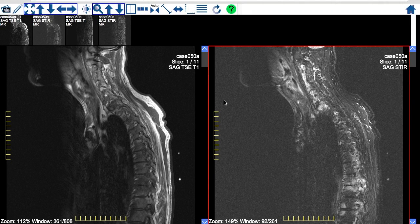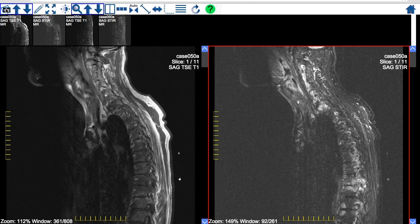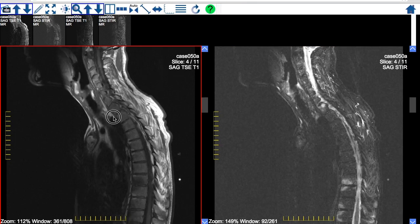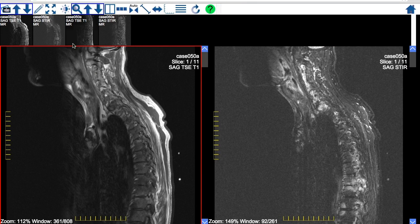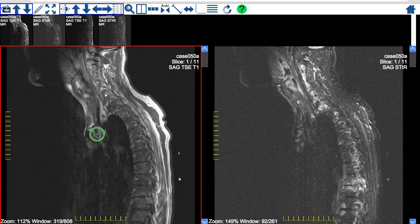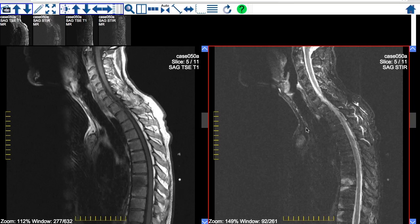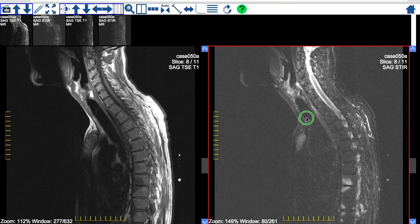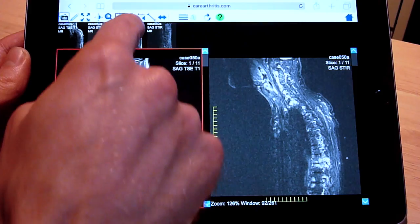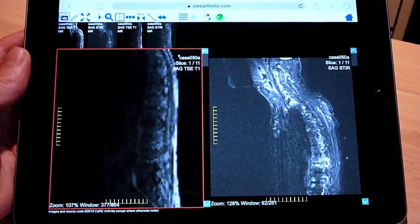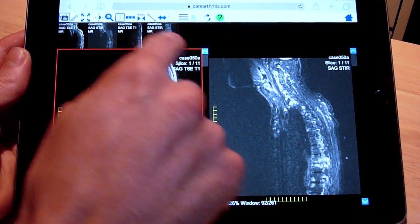The Care Arthritis Online Image Viewer is a simplified version of medical imaging viewers used by radiologists in hospitals or imaging centers. We created this simple-to-use viewer to teach rheumatologists and other physicians the basics of reviewing medical images such as MRIs and x-rays, enabling physicians to engage in a better informed dialogue with radiologists.